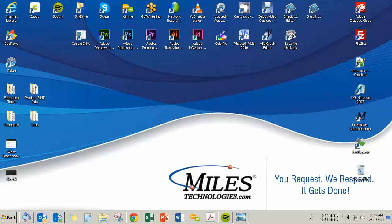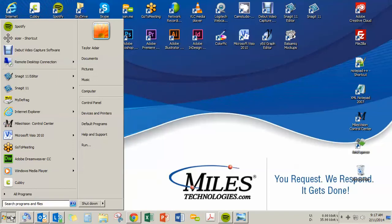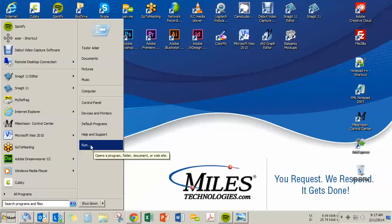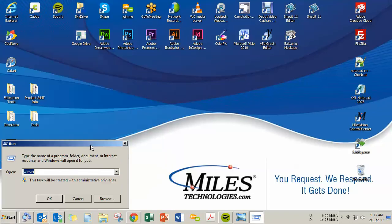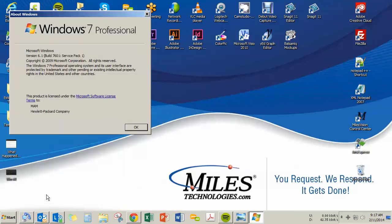If you're using Windows XP, Vista, NT, or 7, then in the bottom left-hand corner of your main screen will be a Start button. You can click it once, find the Run command, click that once, and then run this program called Winver, W-I-N-V-E-R. When you run that program, Windows will display information about your current operating system.